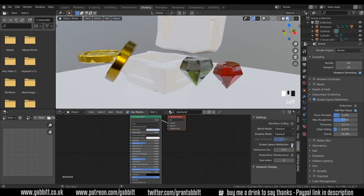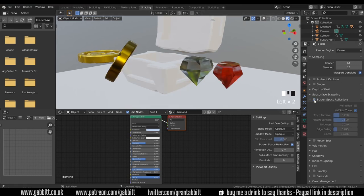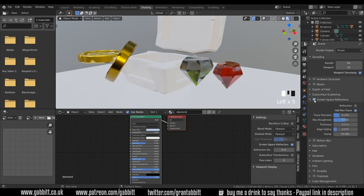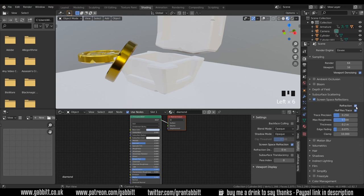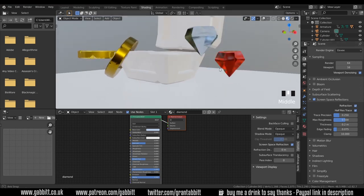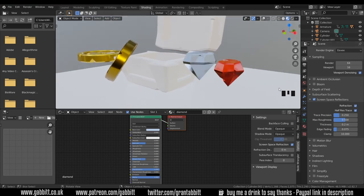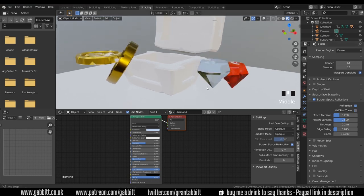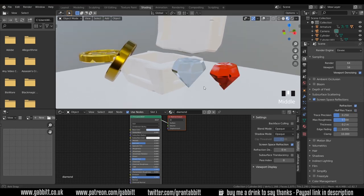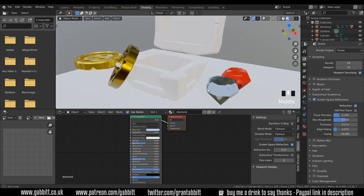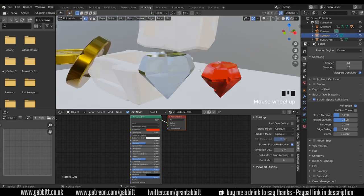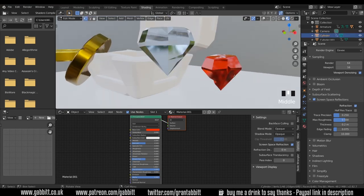You must have screen space refractions ticked. And over here in the render properties, make sure it's ticked here as well. You can see the difference that that makes as well. So screen space refractions, tick refraction, and it goes all see-through like glass. And you can turn off half res trace for a bit more clarity.